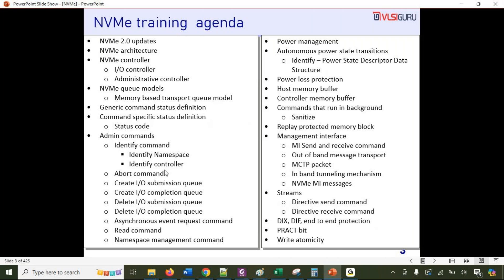We'll go deep into standard admin commands: the identify command (identify namespace and identify controller), the abort command, commands for creating and deleting submission and completion queues, the asynchronous event request command, the read command, and namespace management commands. We'll also cover power management — autonomous power state transitions, the power state description data structure — and power loss protection, as well as host memory buffer and controller memory buffer.